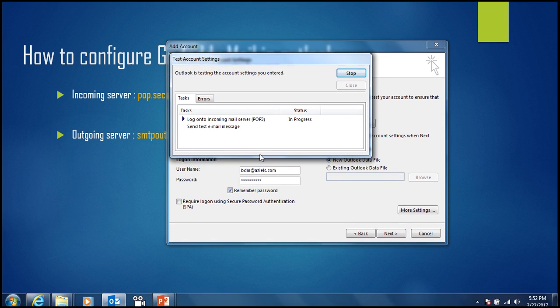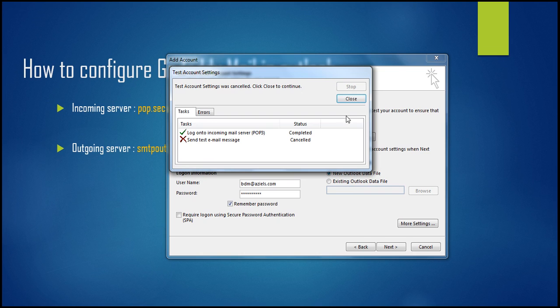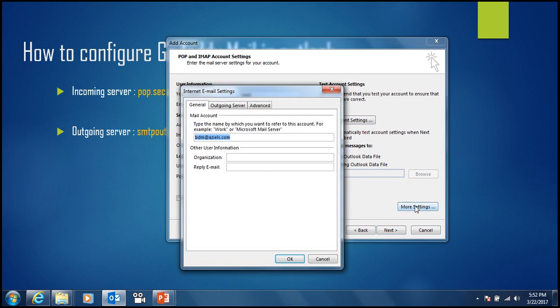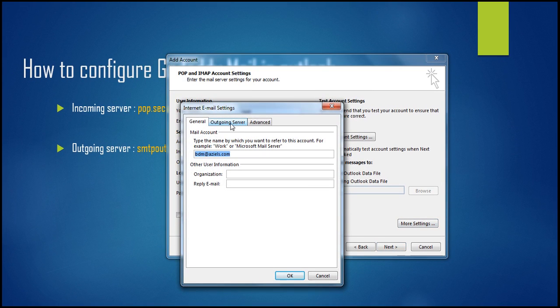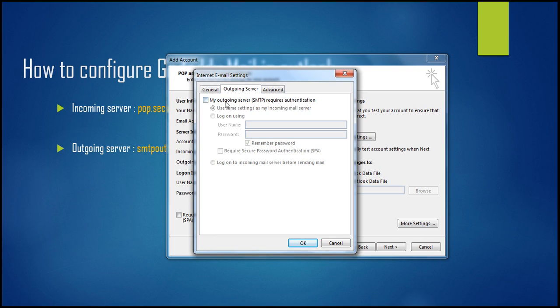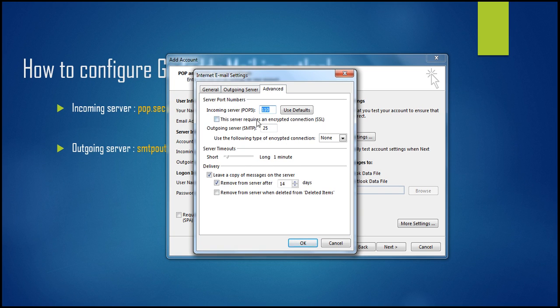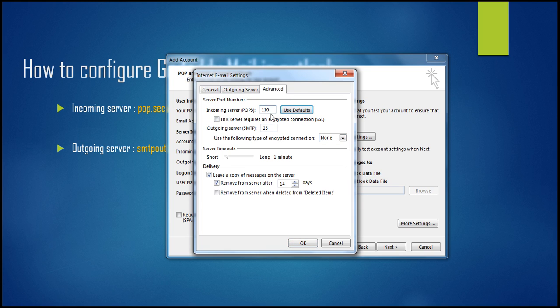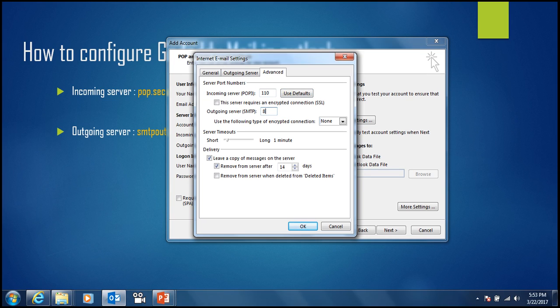Go to More Settings, then to Outgoing Server. Check my outgoing server requires authentication. Now go to Advanced. By default, POP3 is 110. If you use SSL with encrypted connection, it changes to 995, and SMTP becomes 465. But we are using default, so POP3 is 110 and SMTP is 80, not 25.